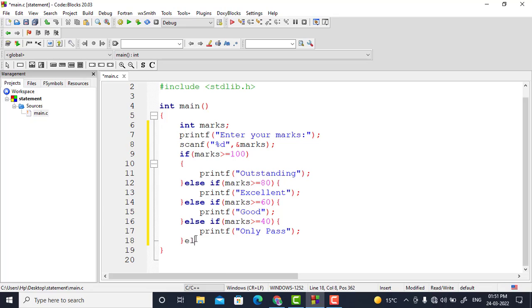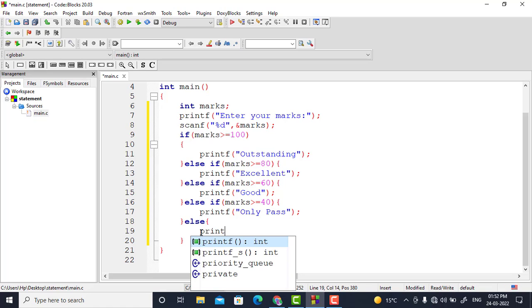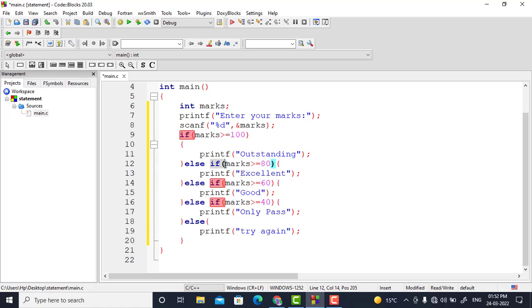For every other condition — whether it is 30, 20, or 10 — instead of writing else-if again I write just else, because I want to execute some code for conditions other than 40, 60, 80, and 100. For all those remaining cases I write try again. I have written else-if for the earlier conditions but not for the last one because it is the final catch-all: if marks do not fall in any of the above categories, only then this line executes.